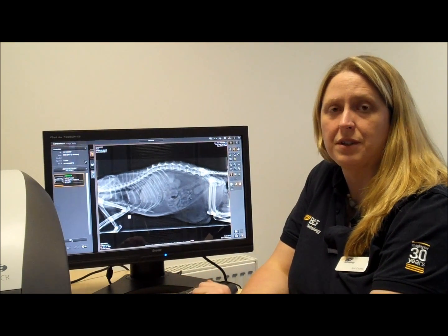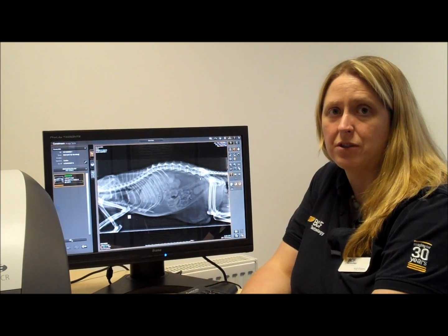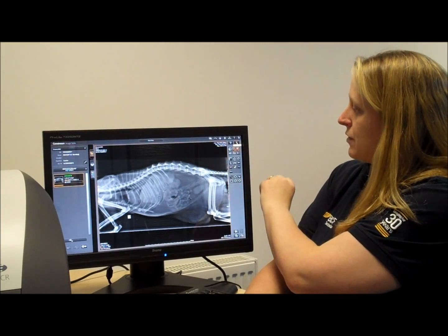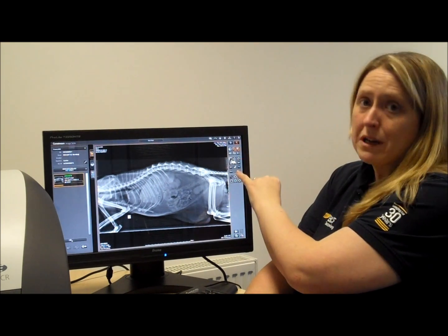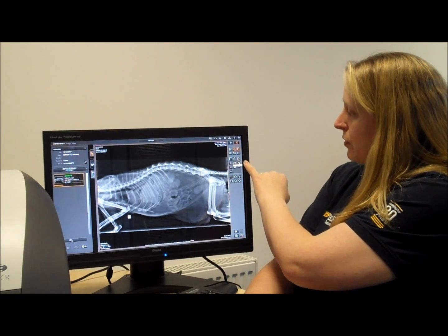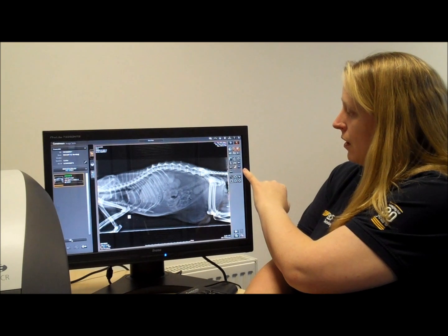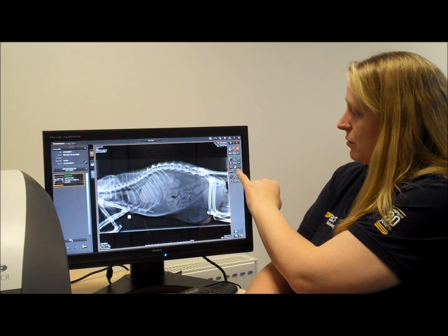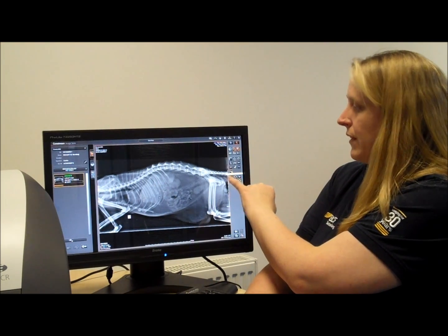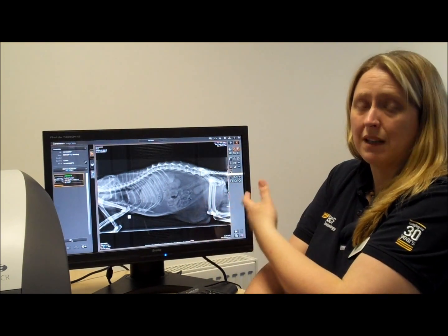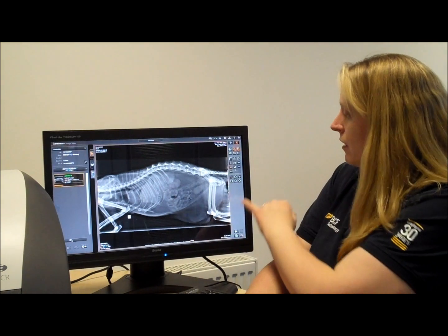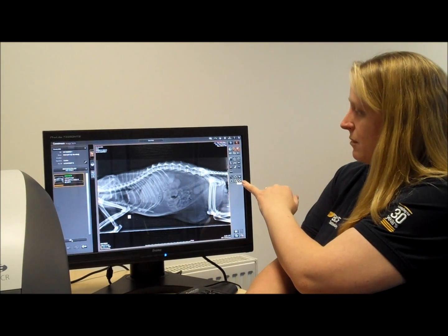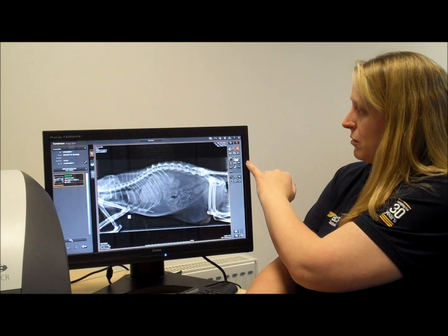One of the new features on this software is the advanced manipulation tools, and these can be found by clicking up here. This takes you through to options for all your measurements, but also you've got your vertebral heart score tool, your laminitis measurement tool, TTA measurement tool, and TPLO measurement tool — and all of these talk you through how to use them with simple instructions on the screen. Additionally, you can draw lines and shapes around different anatomies, as well as using all your measurement tools.